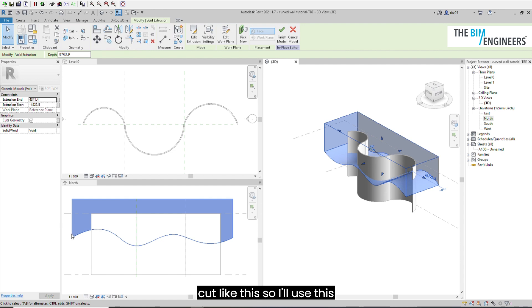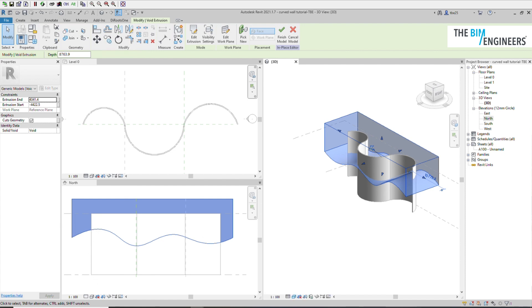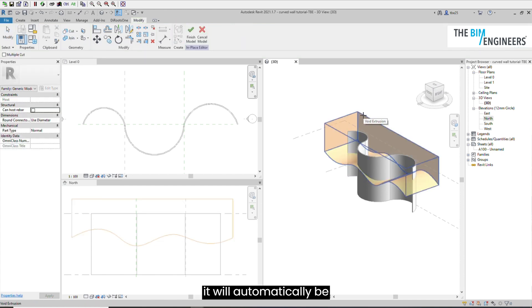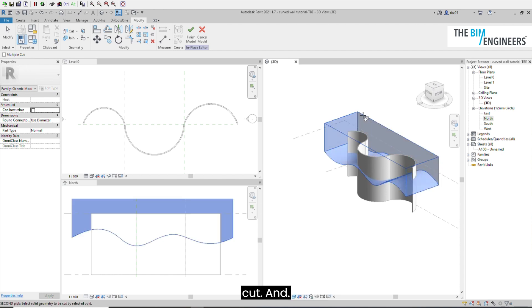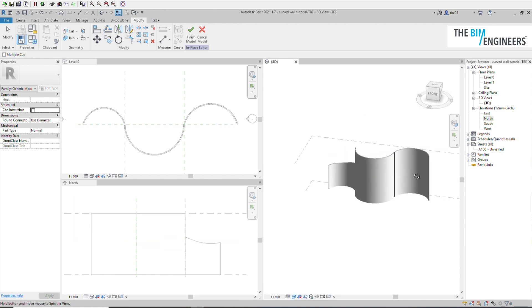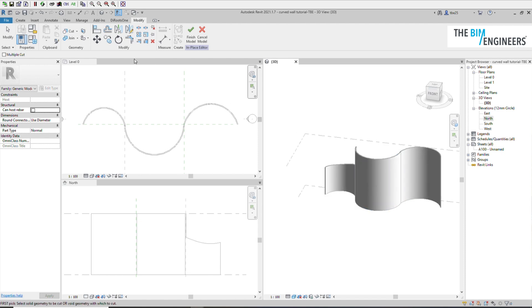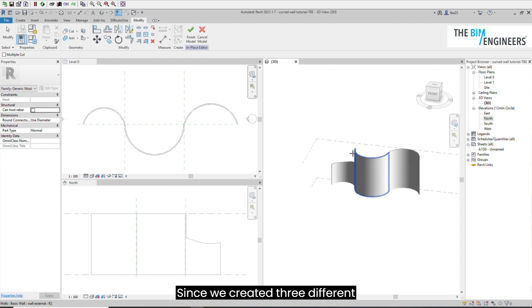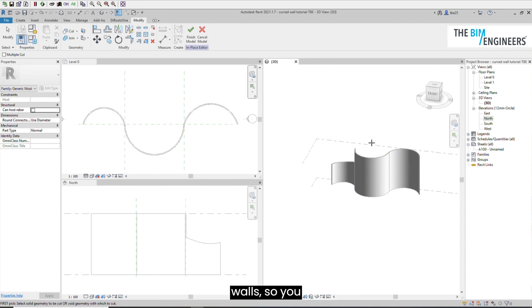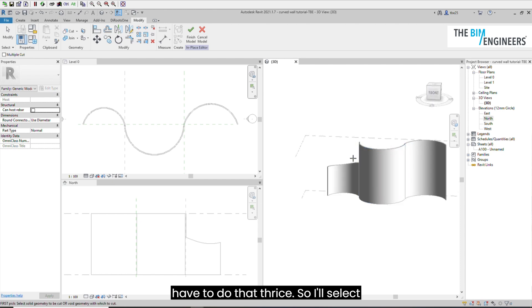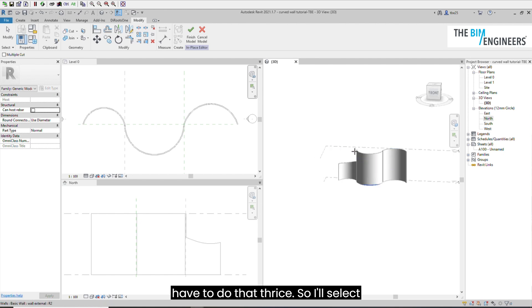Since I wanted my wall to be cut like this, I'll use this cut command. I'll select this and the wall, and it will automatically be cut.